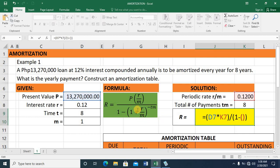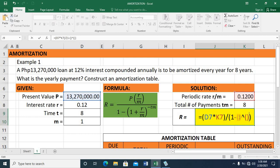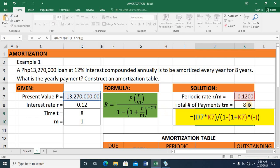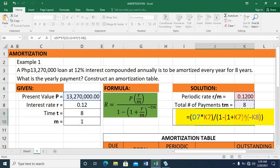For the denominator, this will be 1 minus — placed in grouping with open and closed parentheses — followed by the exponent also placed in grouping. That's 1 plus the periodic rate, raised to the exponent which is the negative product of T and M. Let's verify the inputs: P value, R over M, divided by open parenthesis 1 minus a grouping of 1 plus periodic rate to the power of negative TM.